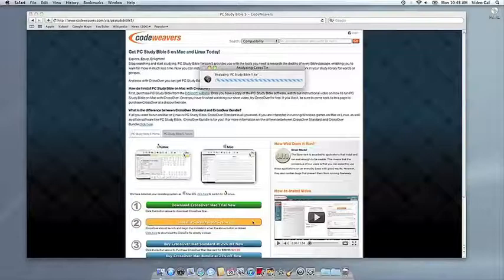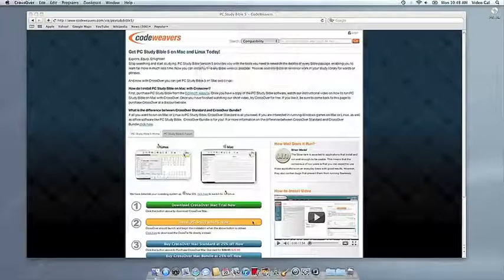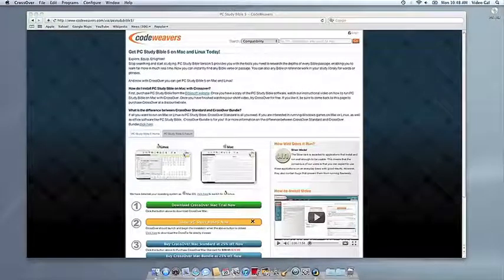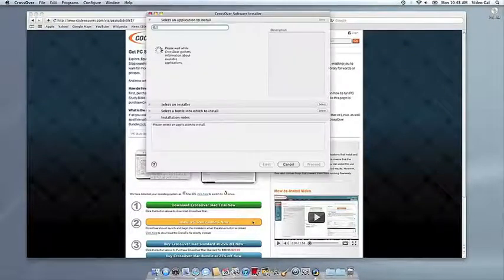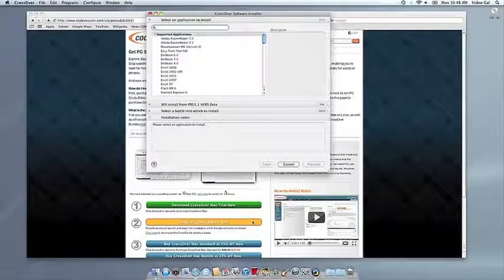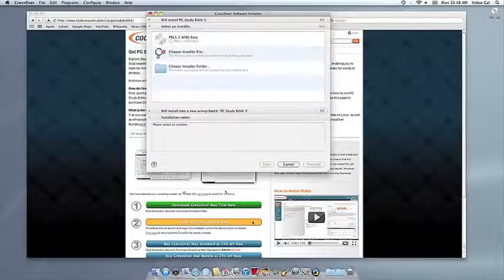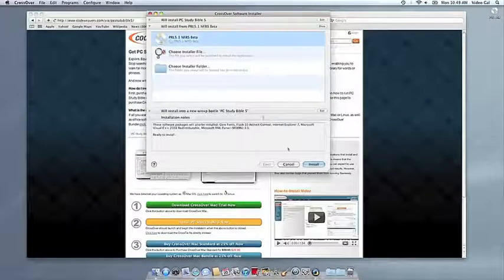If you're running Safari, CrossOver's installer will launch automatically. With other browsers, you may have to save the Crosstie installation file to your computer, then click on it to run it.